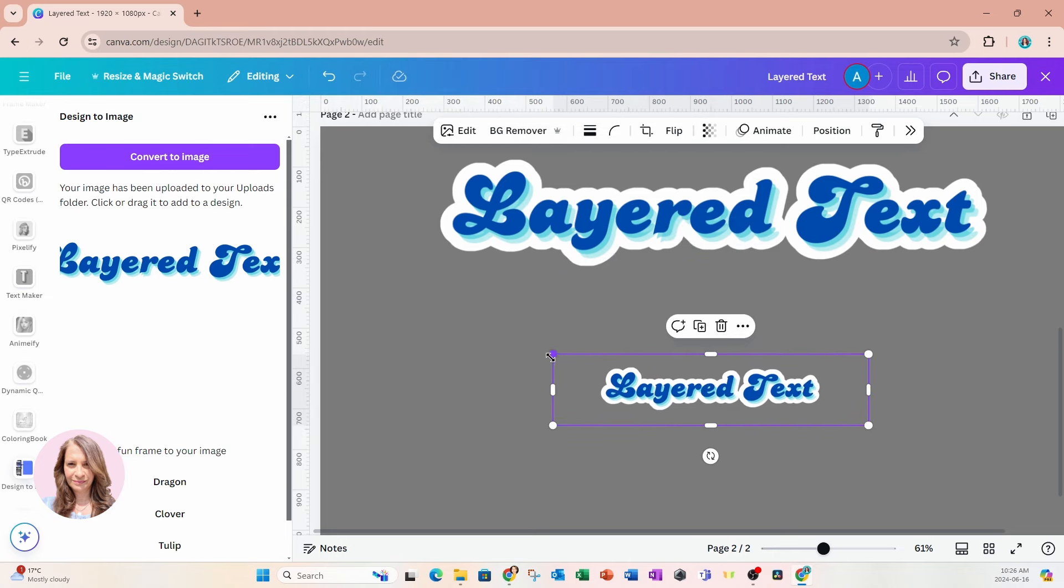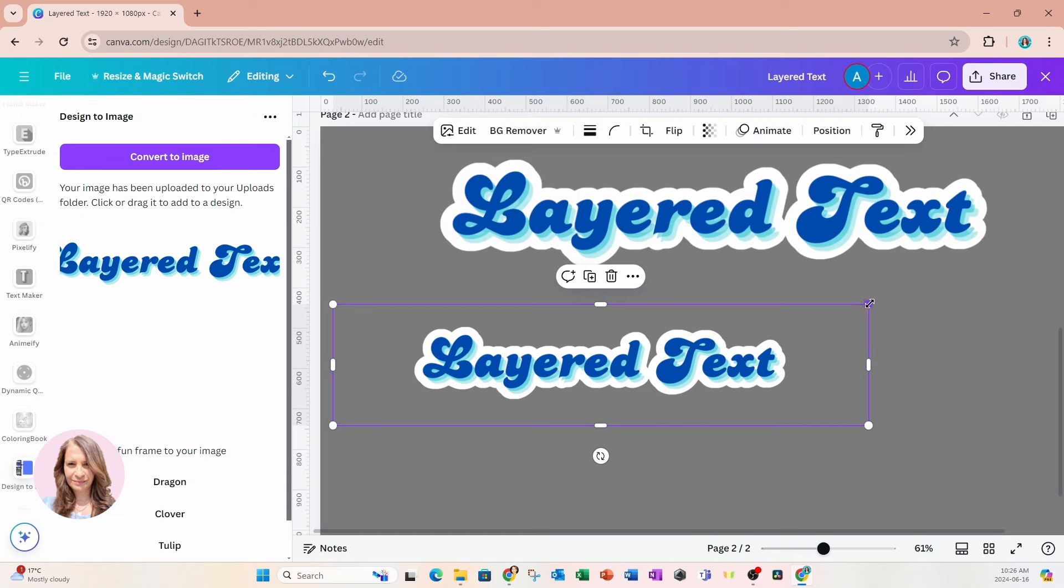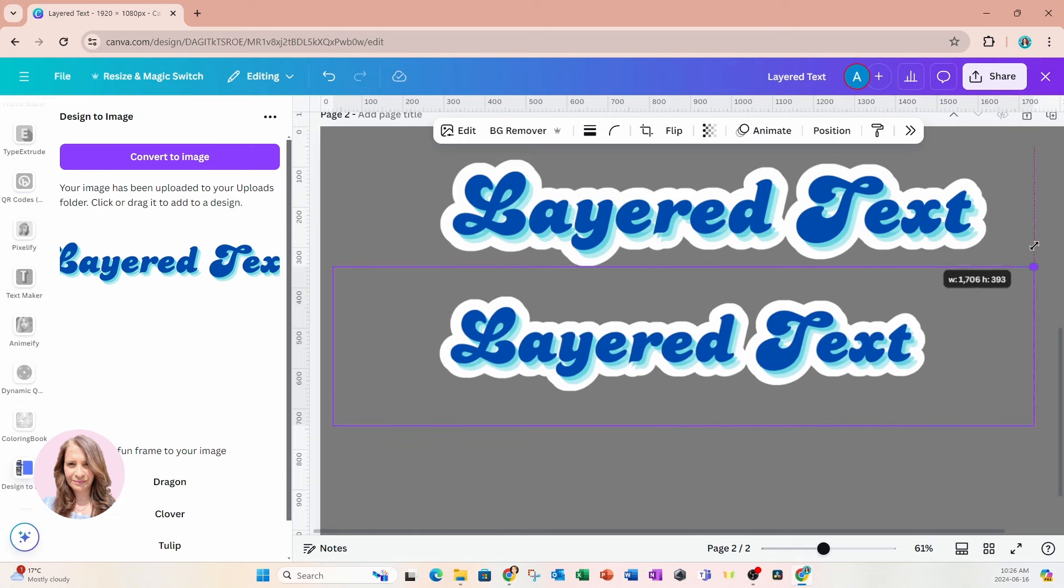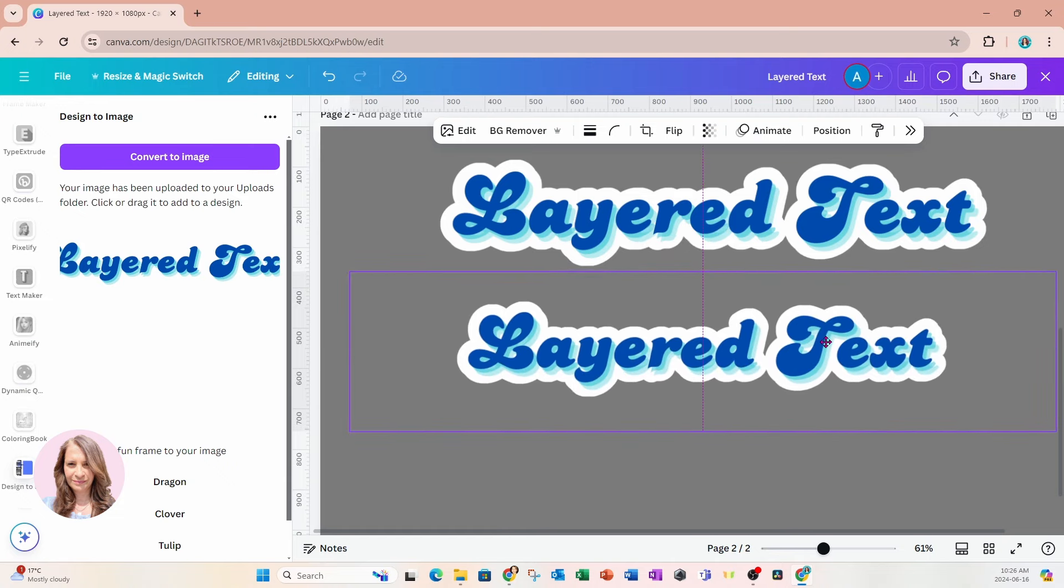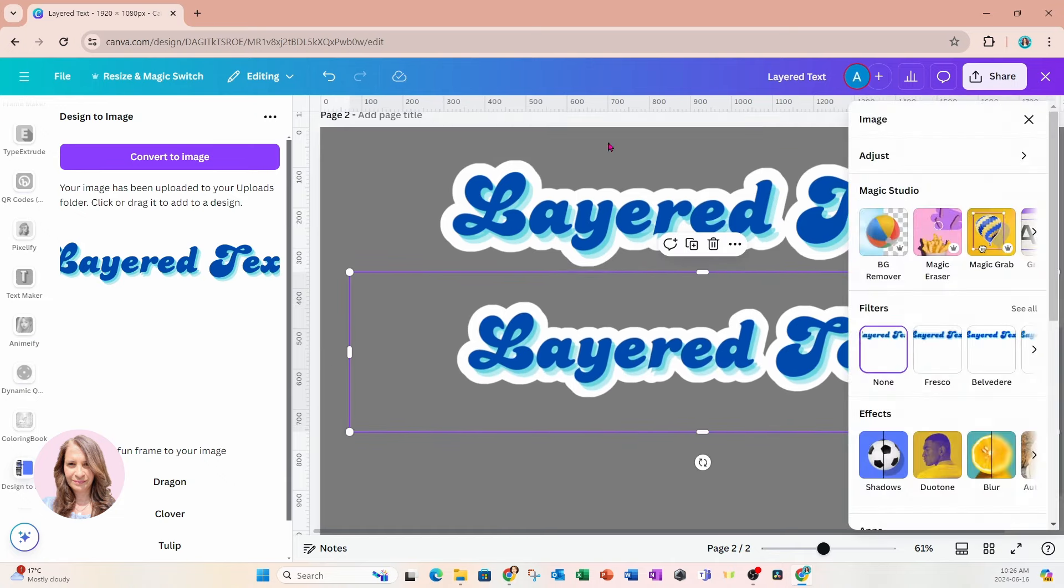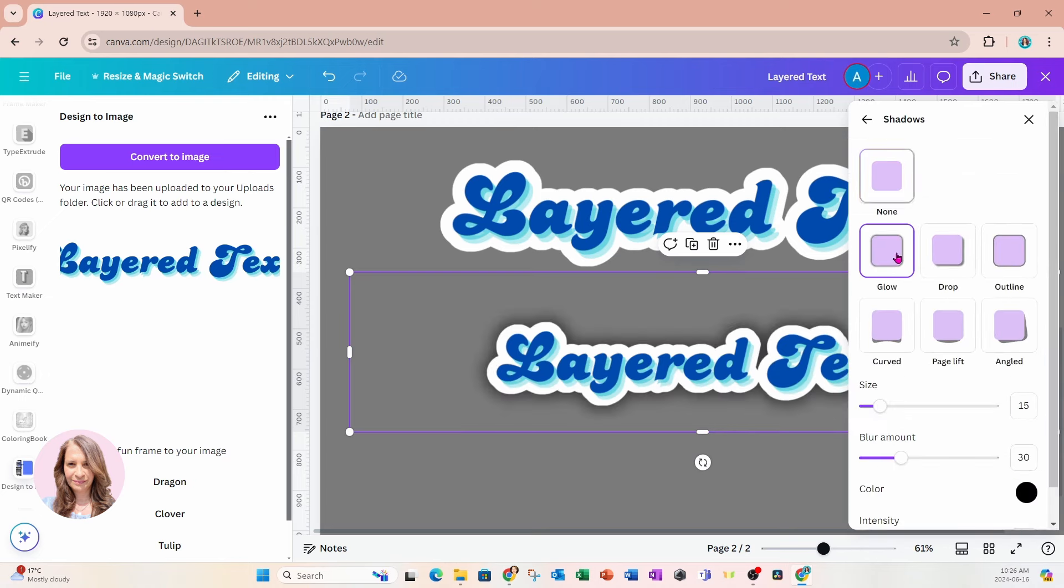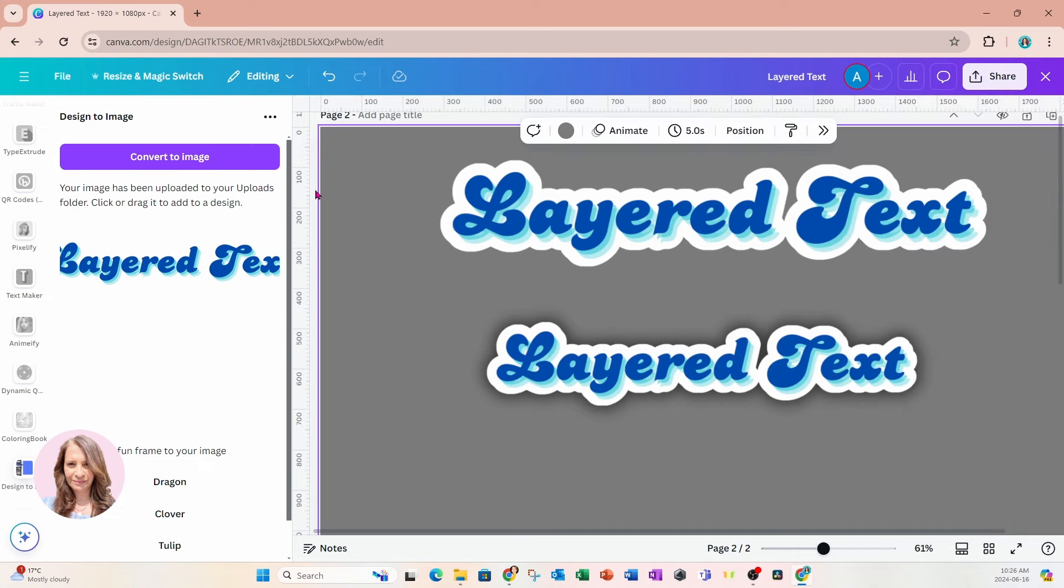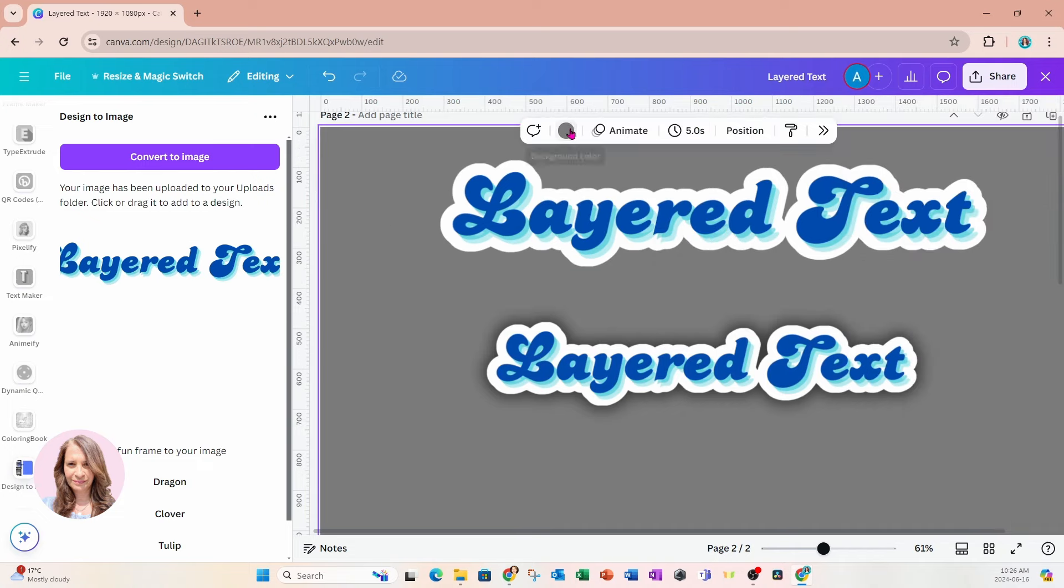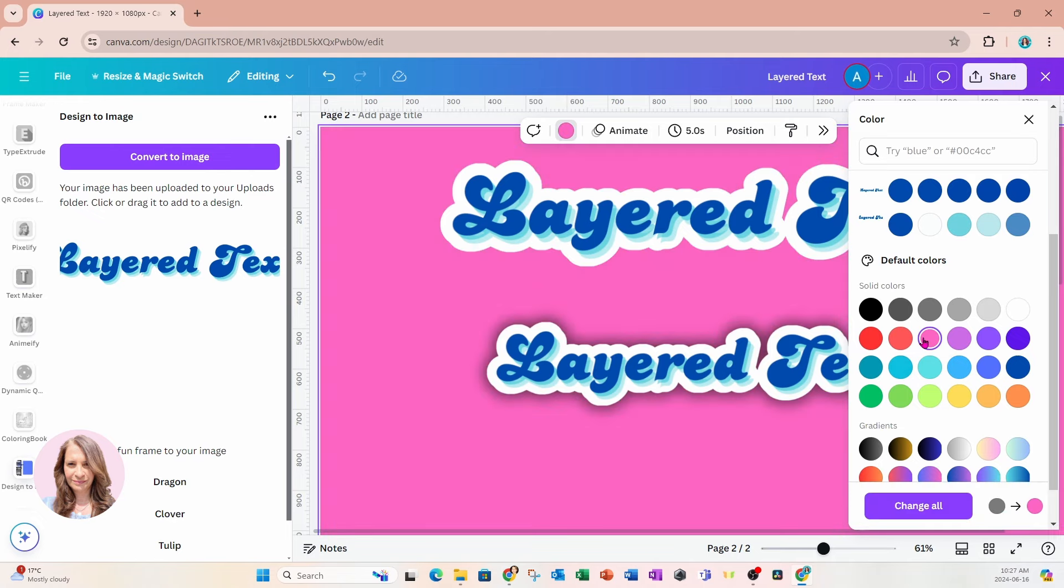So now we're going to add one more shadow effect to this. So I'll go into Edit, I'll come down to Shadow, and I'm going to select a Glow. And that's now going to create that Glow effect in behind my shadow. So let's go back to our workspace and let's change this background to a pink background.